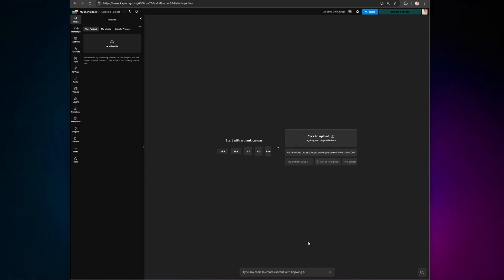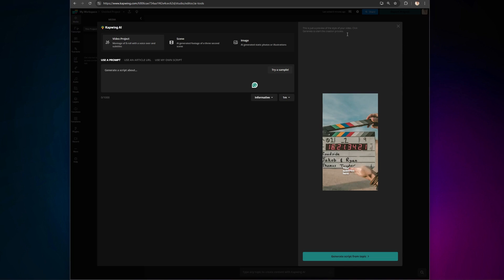Kapwing's AI Video Generator has a couple new updates since you last saw it. To get started, just click the lightbulb icon to open up the AI toolkit, and then you have a couple options.